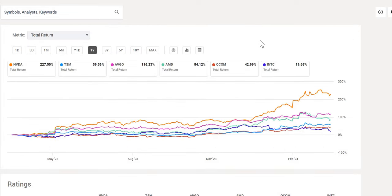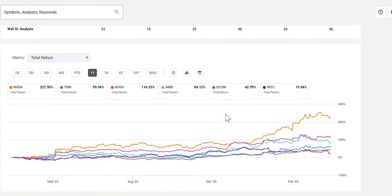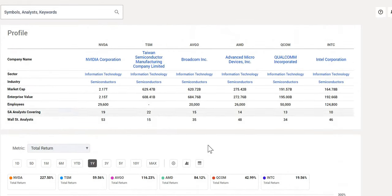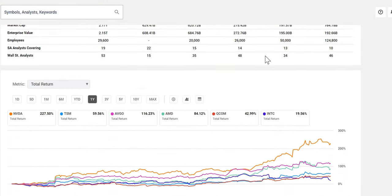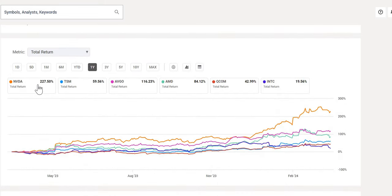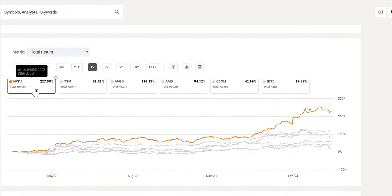When we do compare this to others in the Semiconductor, we have Taiwan Semiconductor, Broadcom, AMD. We can also see it has a very strong performance.